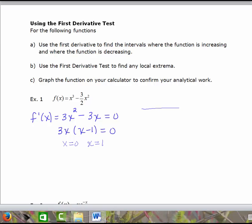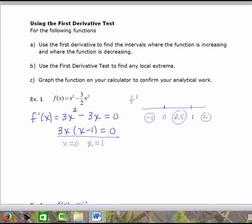We'll make a sign chart, marking off 0 and 1, and label it f prime. We pick test points on either side of each critical value: negative 1, 0.5, and 2. We're plugging into 3x times (x minus 1). When I plug in negative 1, the outside gives a negative and the inside gives another negative; a negative times a negative is positive, so I fill in positive there.